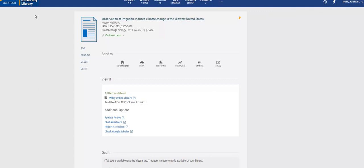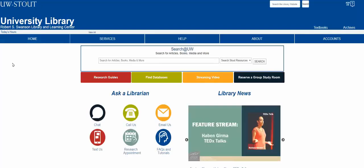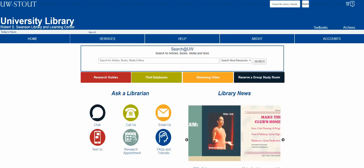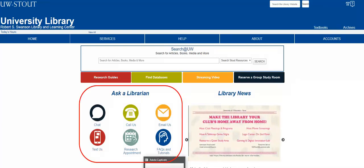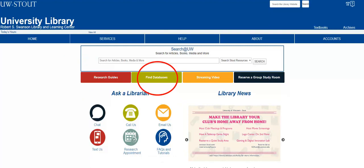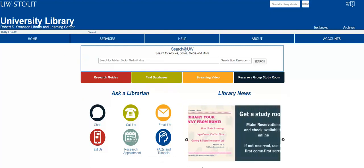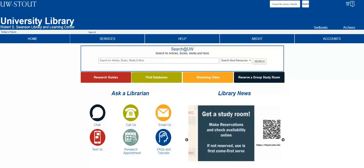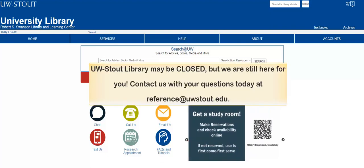There you have it! We explored three ways you can begin your research through the UW Stout Library: Ask a librarian, Search at UW, and a subject-specific database. No matter where you begin, know that research help is available to you on and off-campus every day. Happy researching!